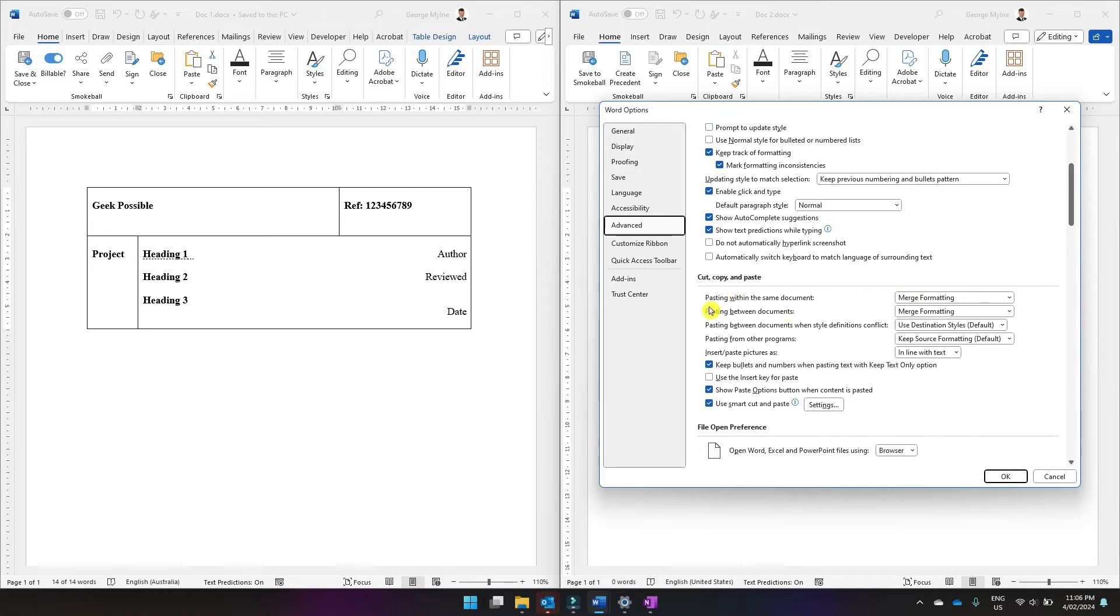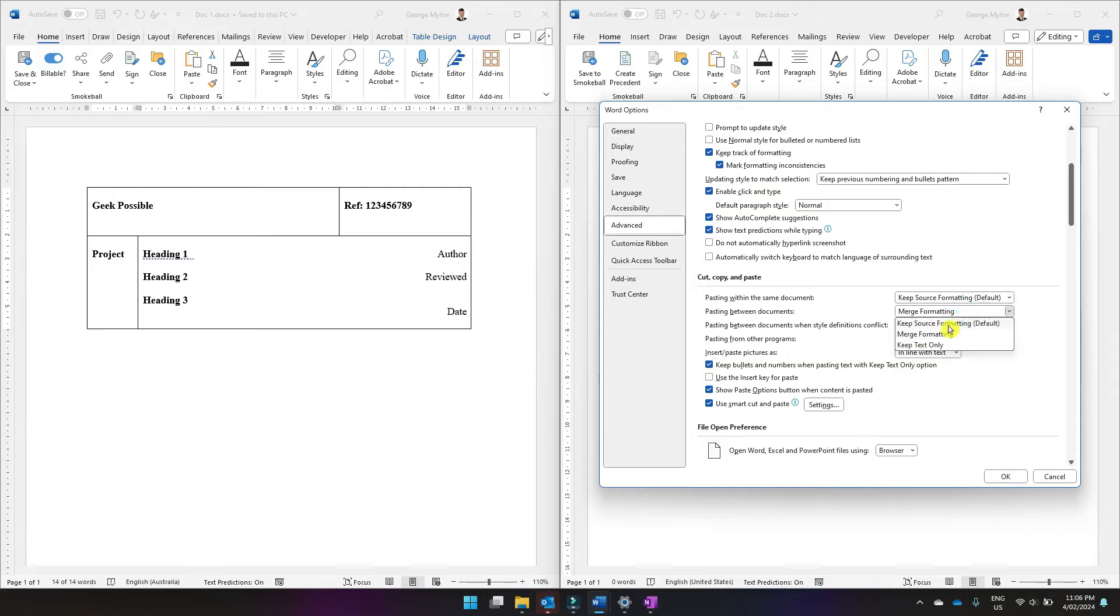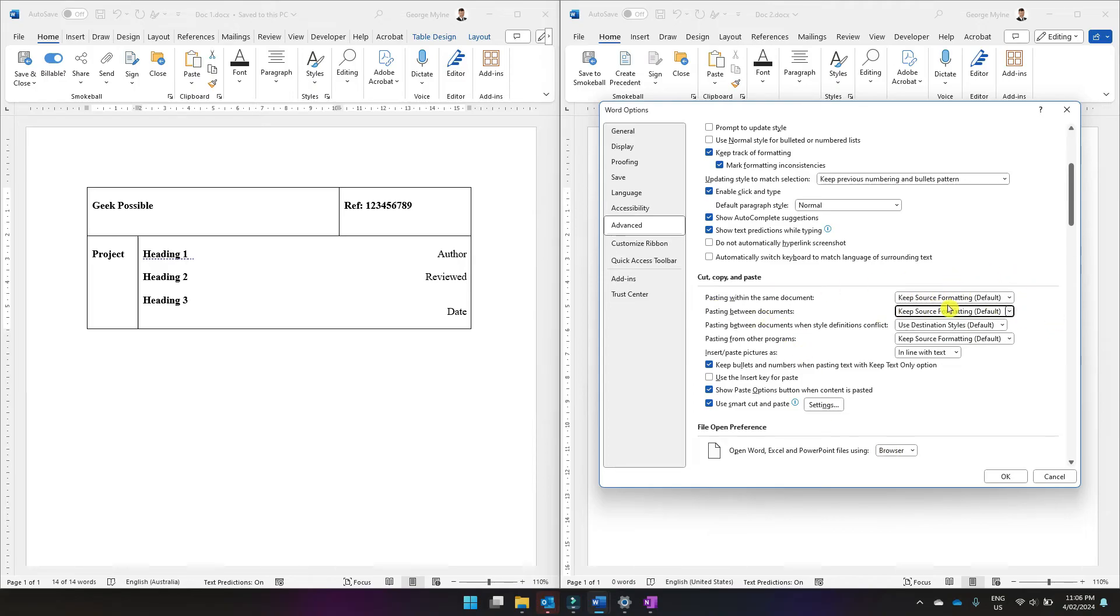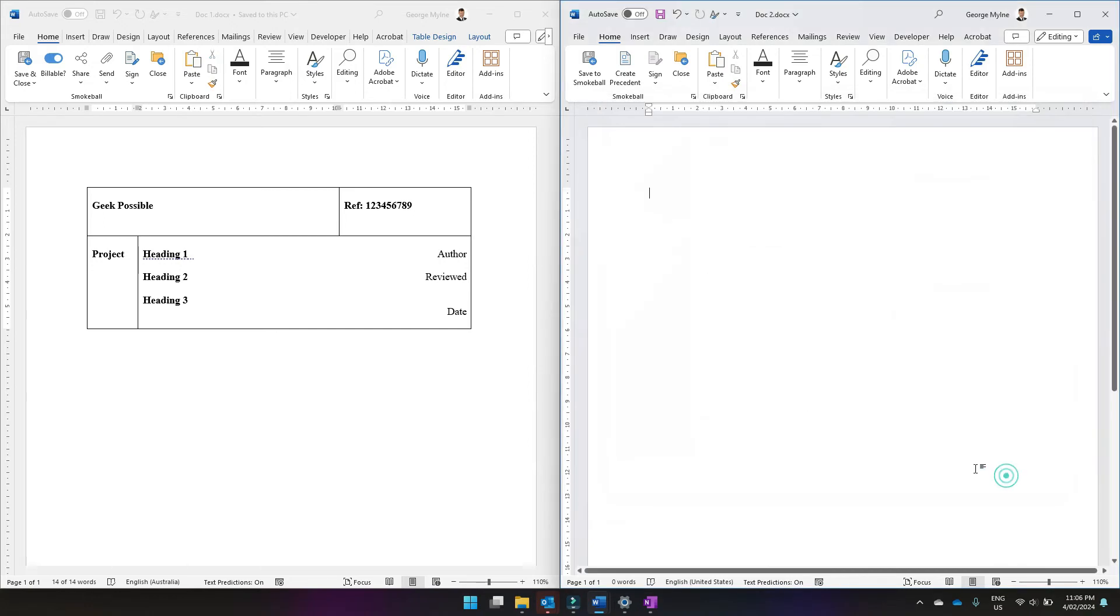And for these first two options you want to select keep source formatting. Now for most users this will be set by default but that's not always the case. So once you've made those two changes, press OK.